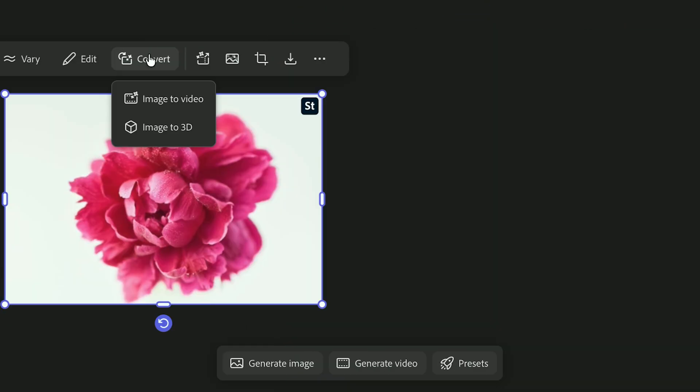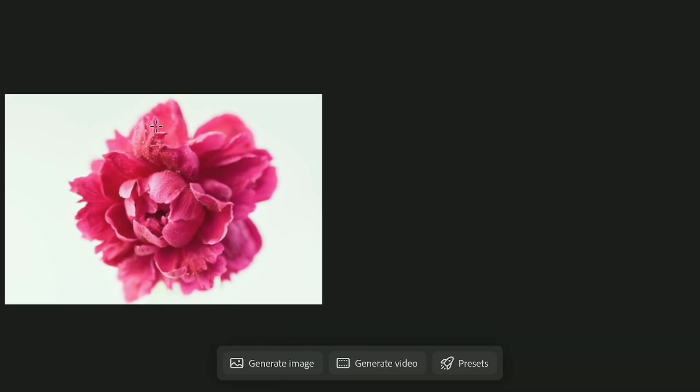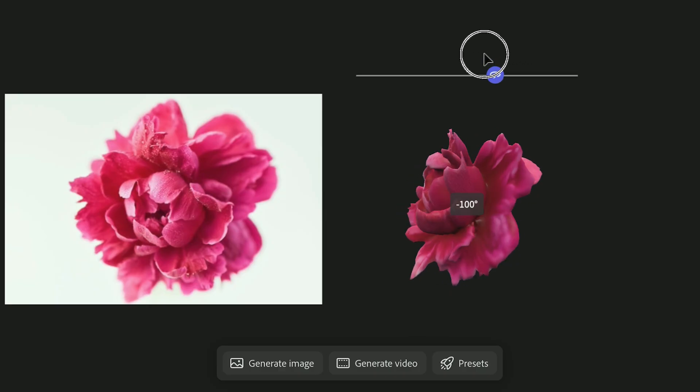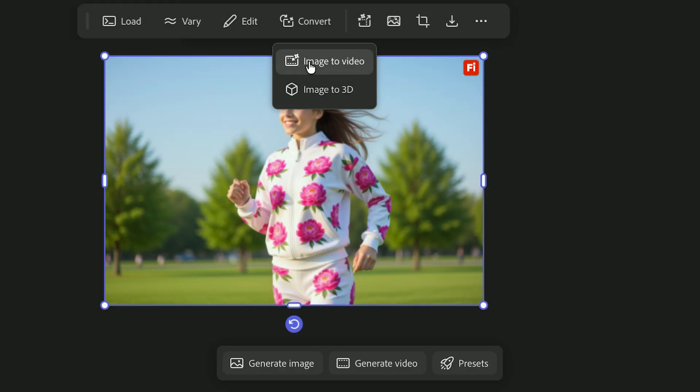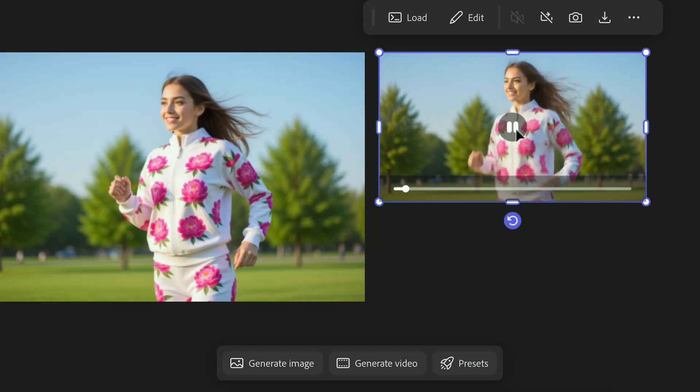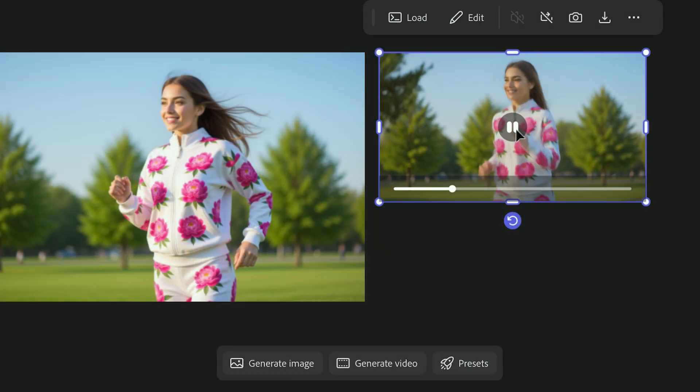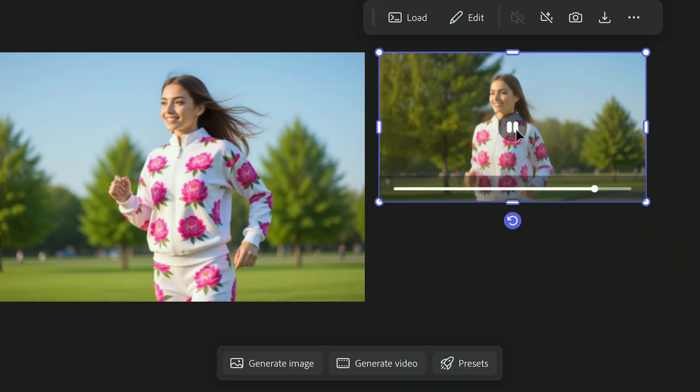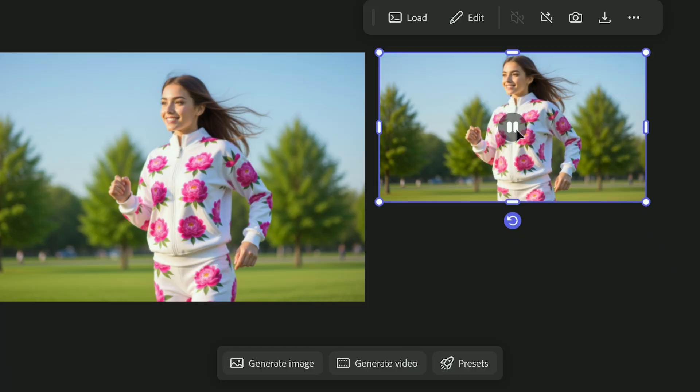You can take any still image and turn it into something new, either a 3D rotation or a short video clip, all with one click. It's a great way to turn a concept into something more dynamic.